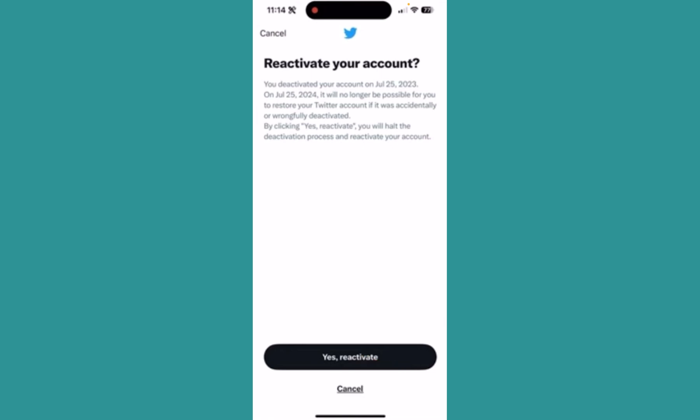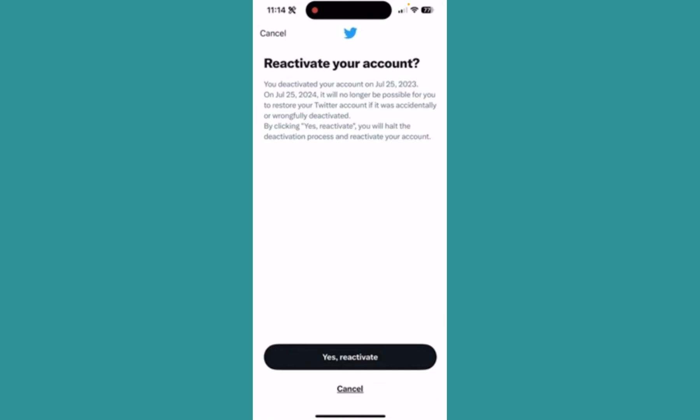Now most people will think: how does this work? In 30 days your account should be deleted. But if you read the message on screen, it says: 'You deactivated your account on July 25, 2023. On July 25, 2024, it will no longer be possible for you to restore your Twitter account.' As you can see, I deactivated my account on July 25, 2023, which means I can reactivate it until July 25, 2024 — that's a full year.